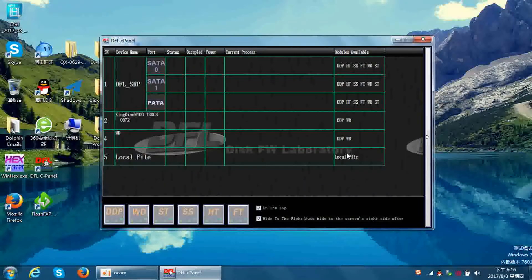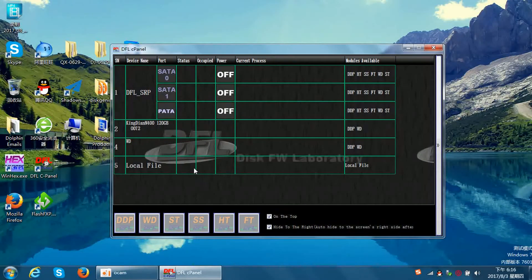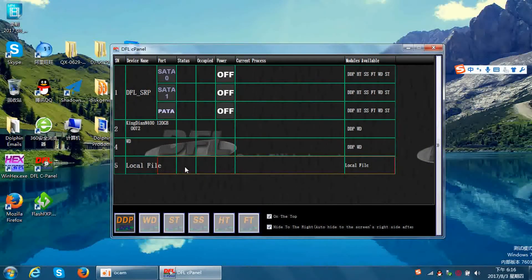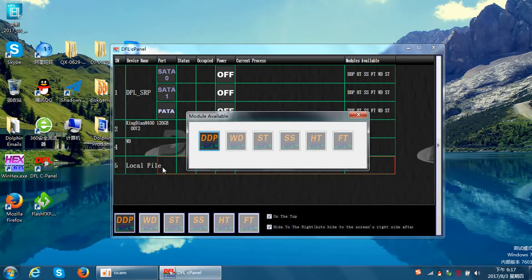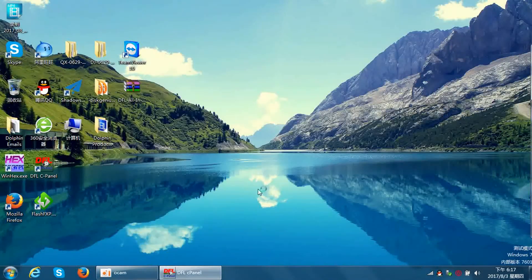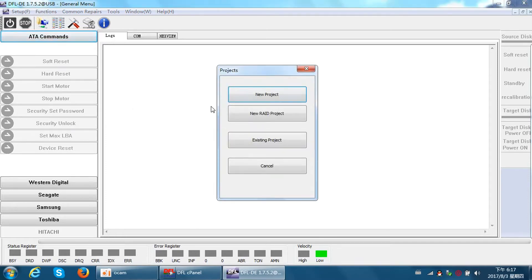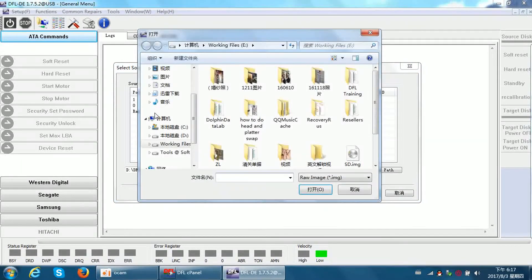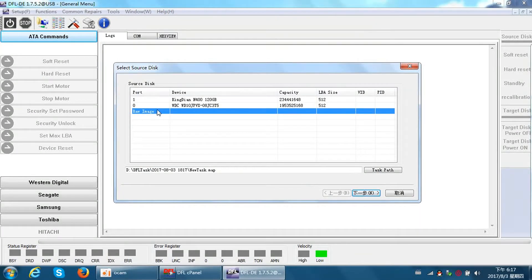The first method: open the DFL cPanel. We can find an icon called Local File. Double-click Local File and we enter the DDP data recovery software interface. We can see this is a USB channel. Because this is an image file, we don't need to click power on or do anything else.